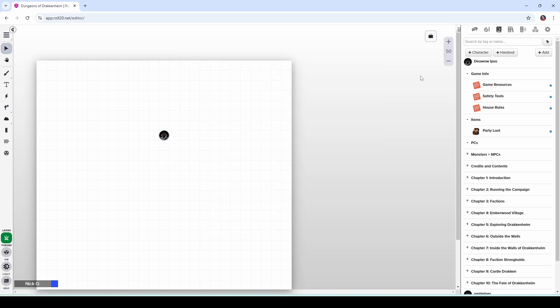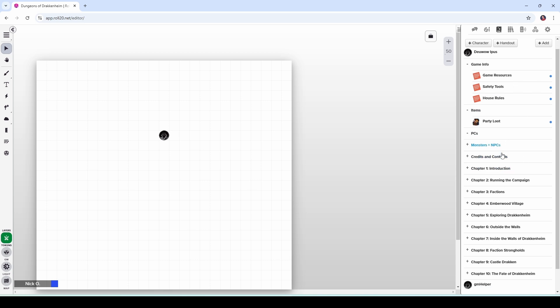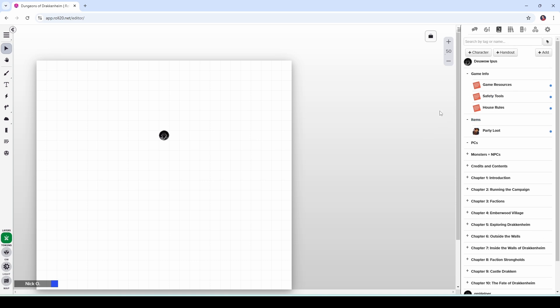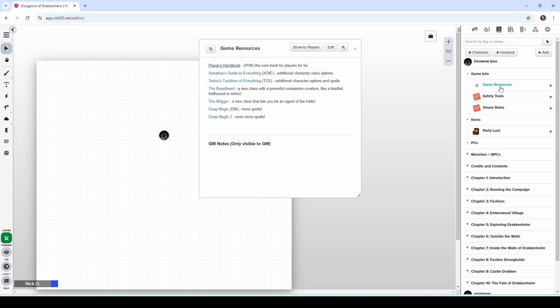We'll close that. And then over here in the journal, I've set up a couple of special folders. The vast majority of these things from monsters and NPCs on down came as part of the module, but I've created a couple of other folders as well. And this first one, GameInfo, creatively enough, contains information that my players may need about the game and so this first handout, GameResources, lists out all the sources that I'm allowing in this game.